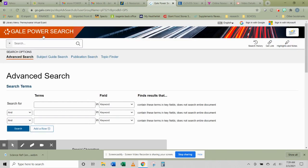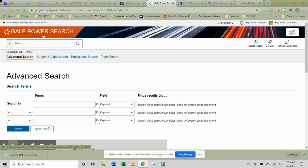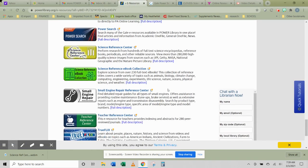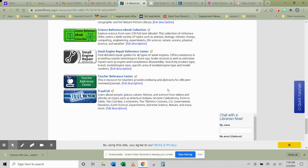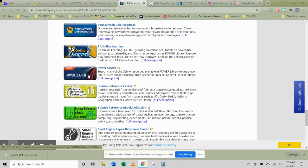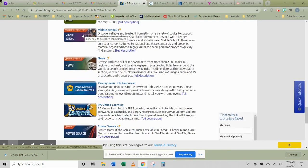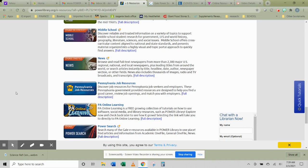Gale Power Search allows you to search multiple databases using the same search term. And it does save a lot of time going into each resource separately, clicking into it, finding whether it has information you want or not. Now the reading level will be more on high school and adult level than it will be on elementary. So depending on your reading level, you may need some help with it.